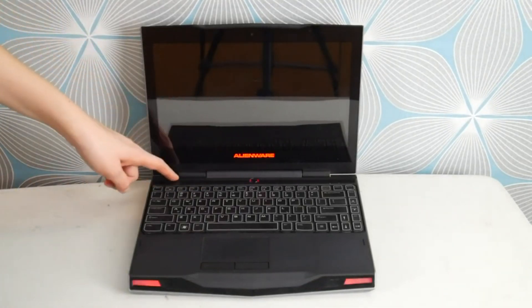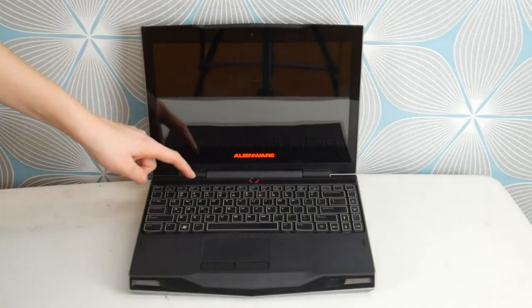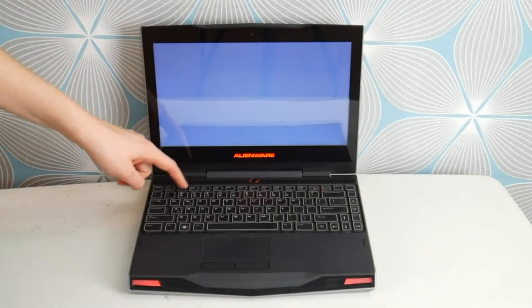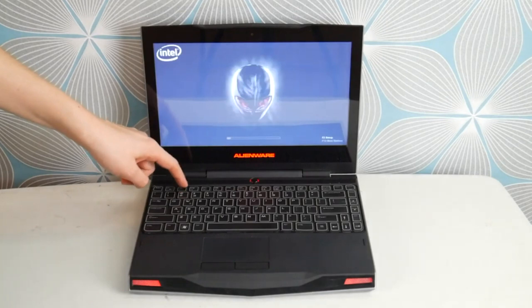The first thing you're going to do is hit power and start tapping F2. As a certified repair technician, when I got a call with a computer with this problem, this is the first thing I would do: access the BIOS settings.